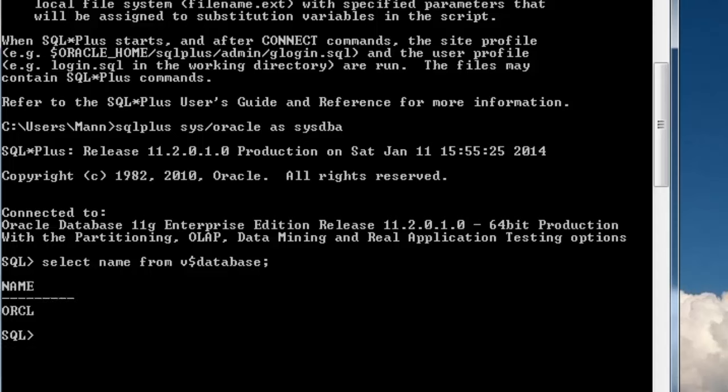Here we are. Select name from v$database. ORCL is our global database name, or the database with which we are connected presently. Now quit, exit.